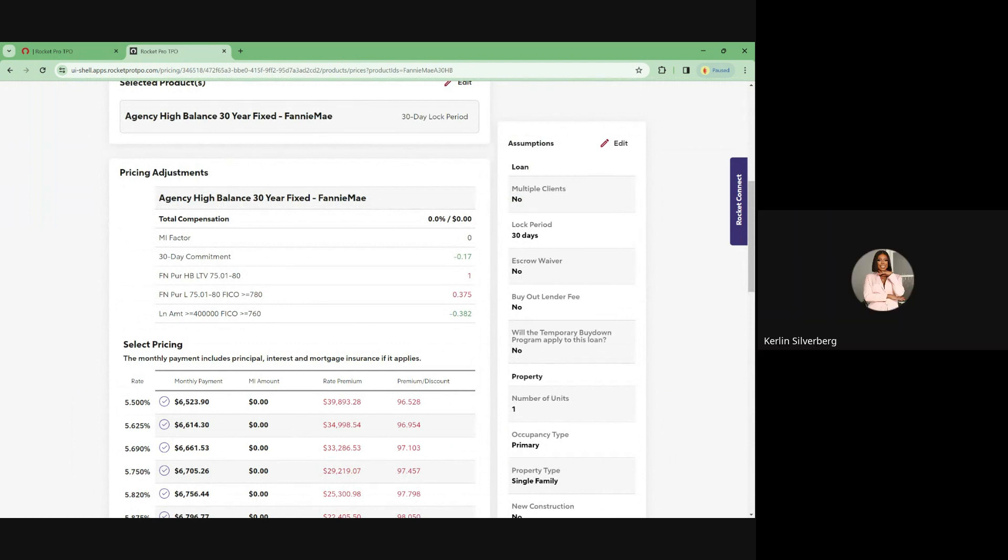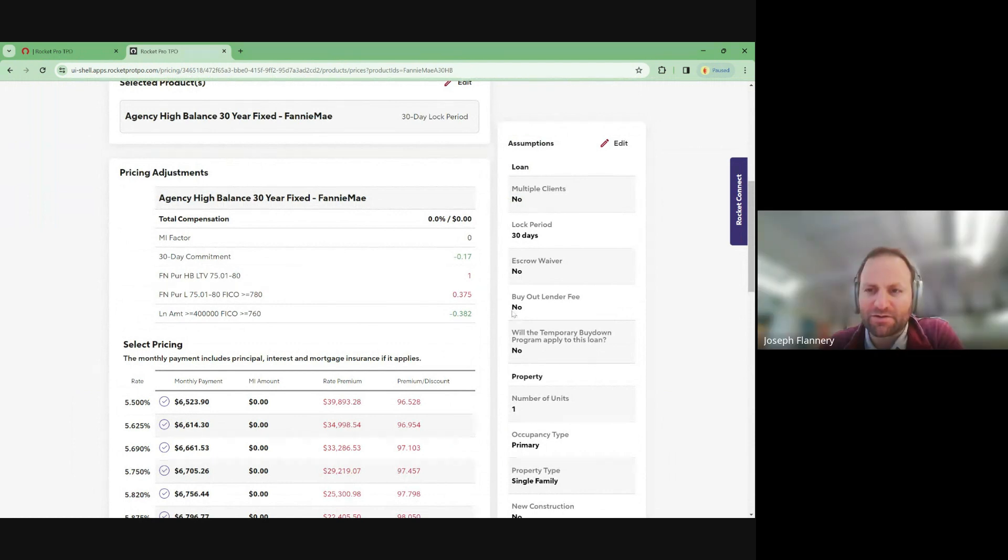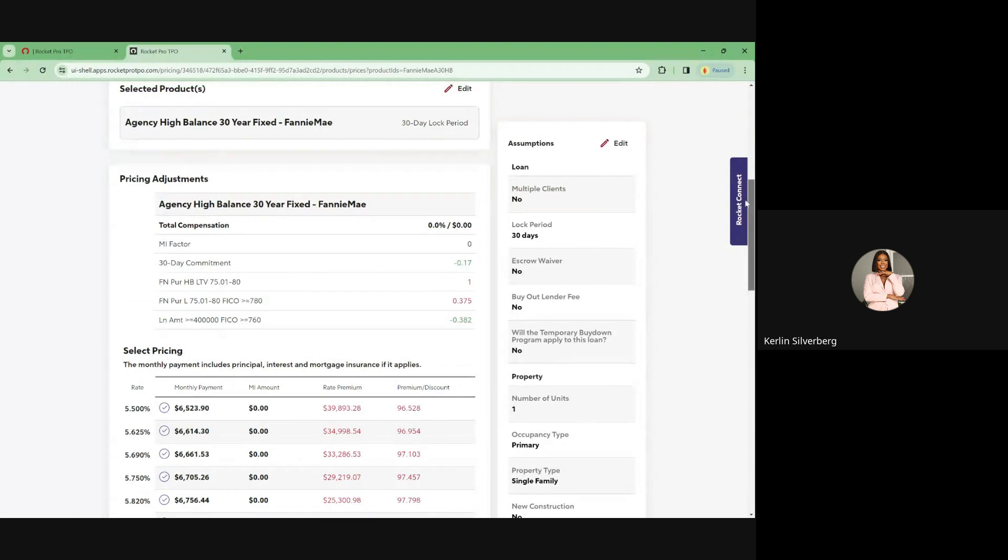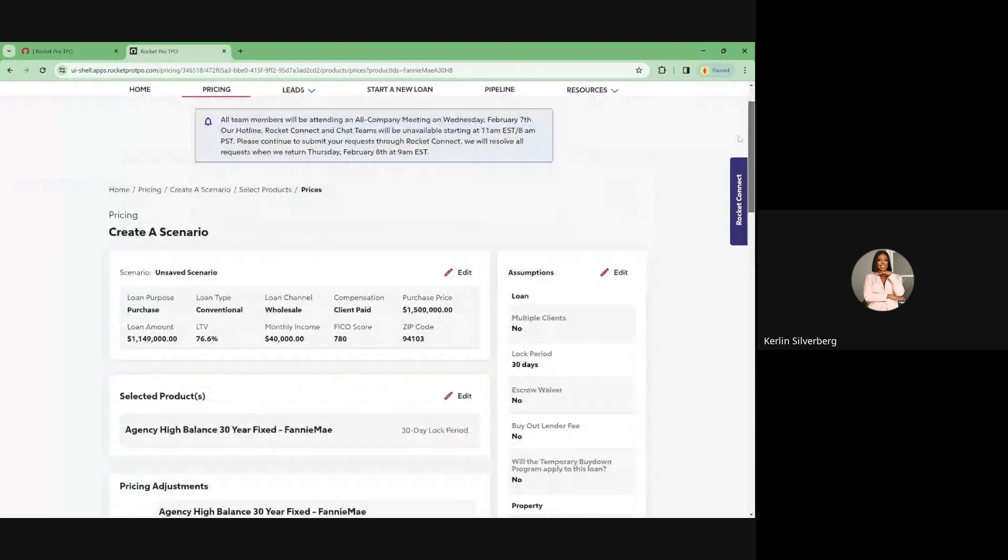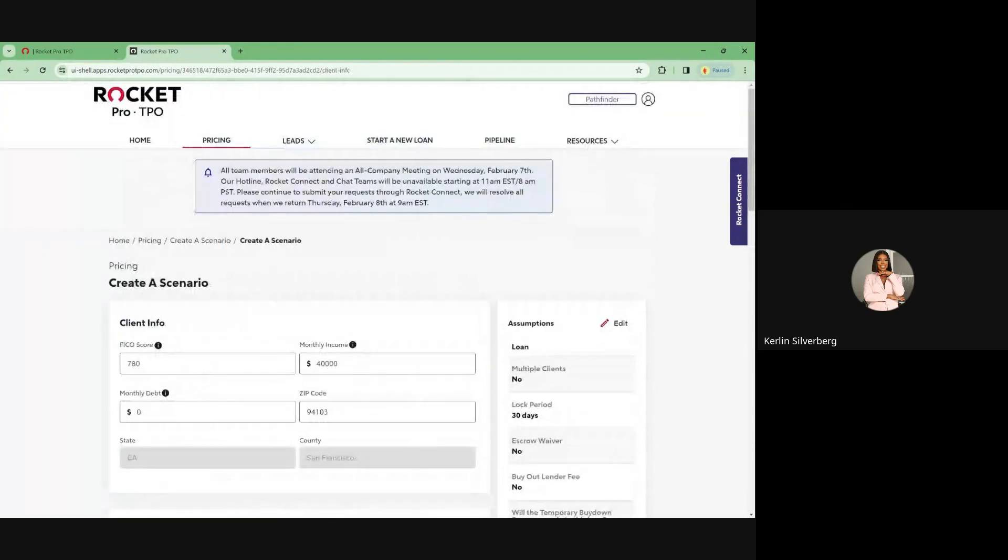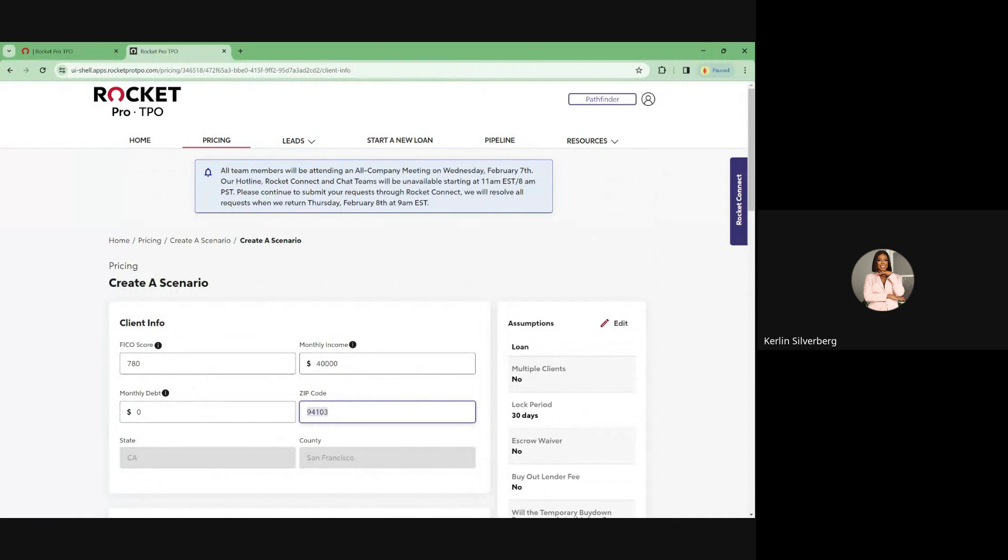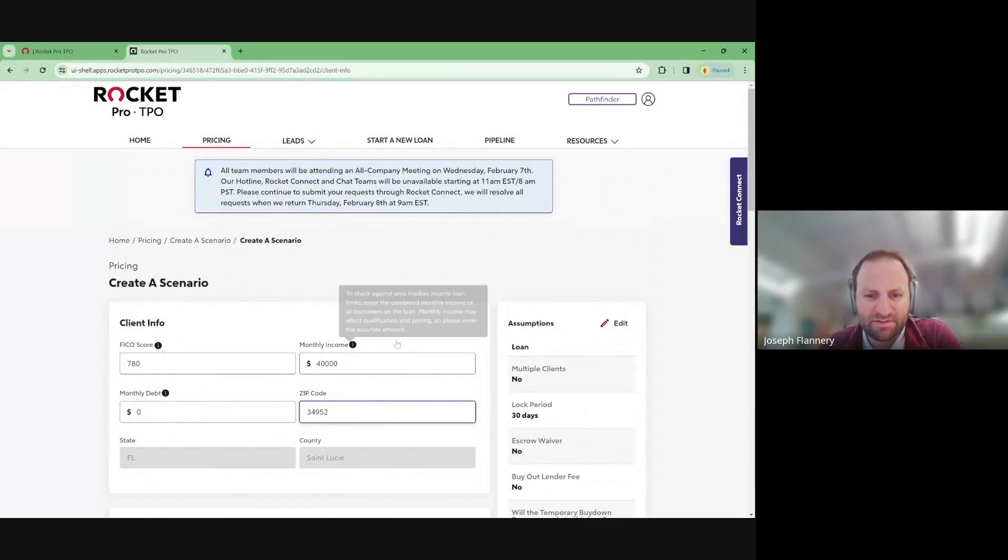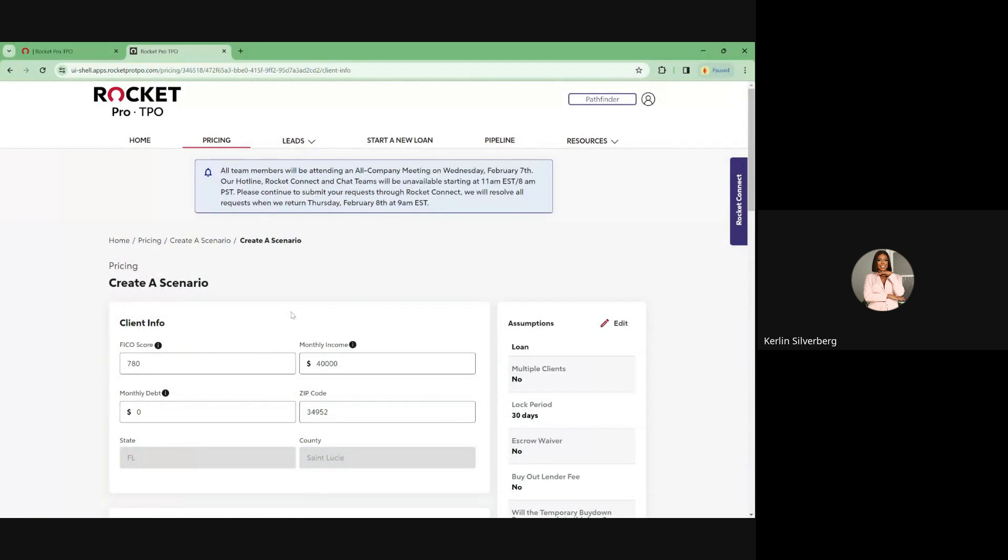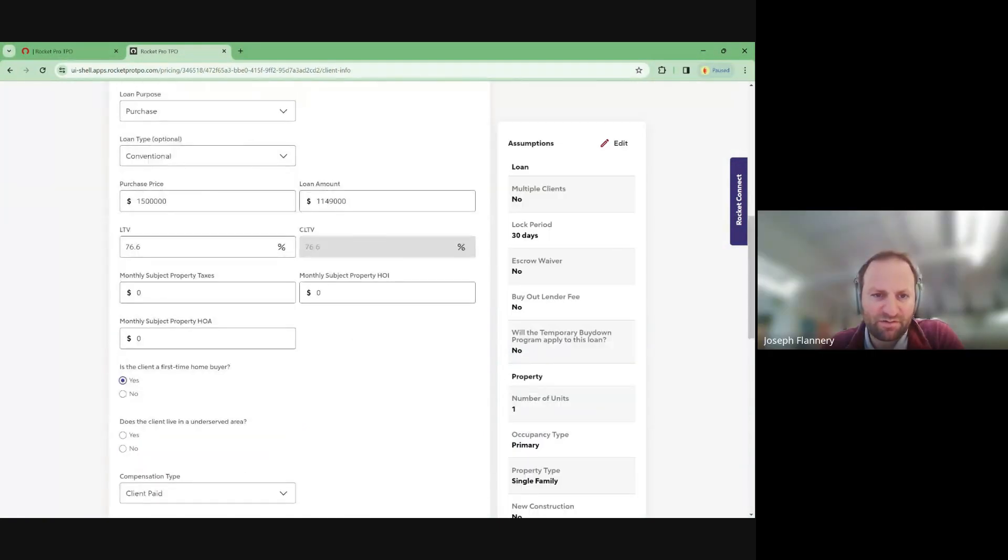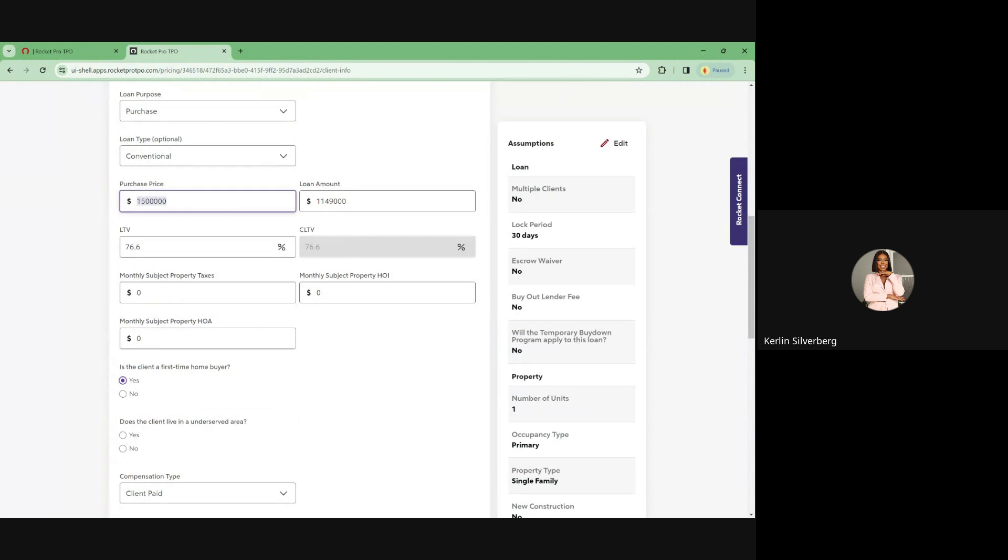Yes, I have one. Okay, great. It's in Port St. Lucie, Florida. Okay. What does it take? It's 349,520. Okay. It's for 199,500. 199,500. Okay.